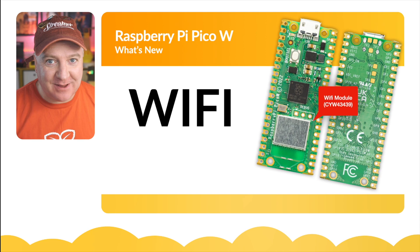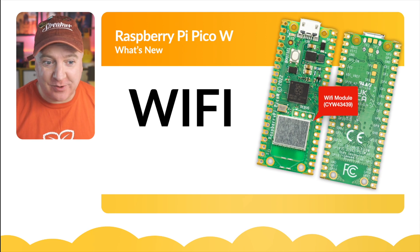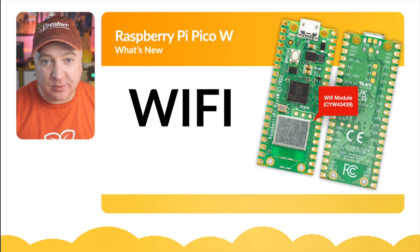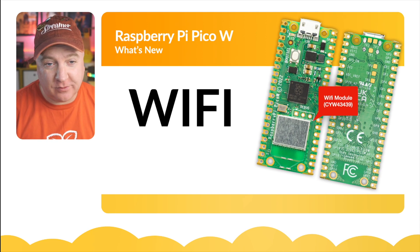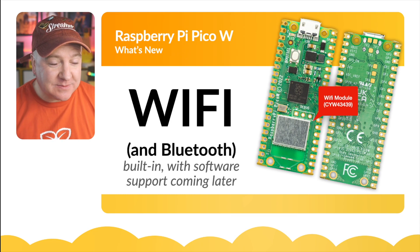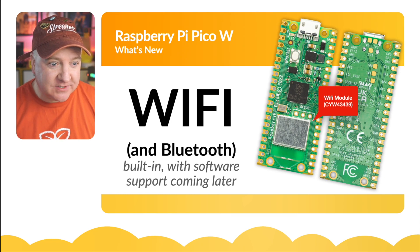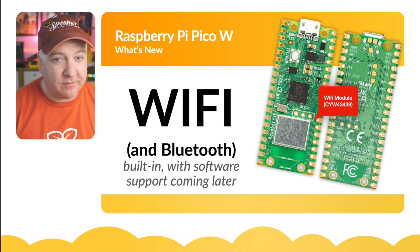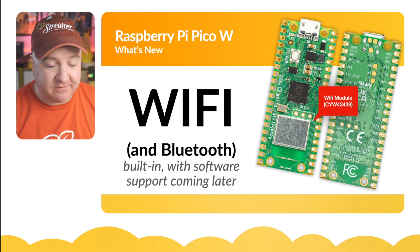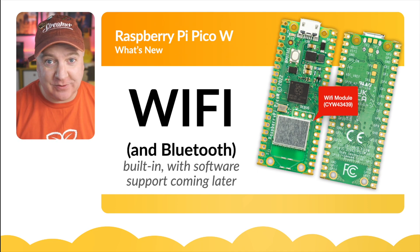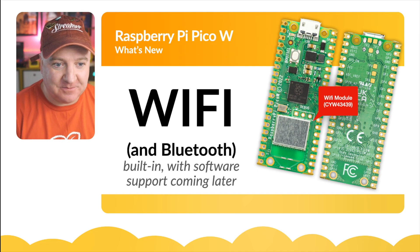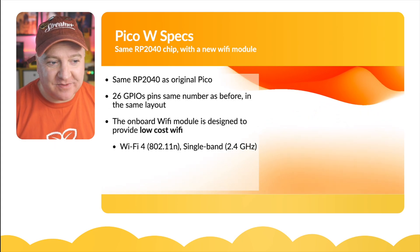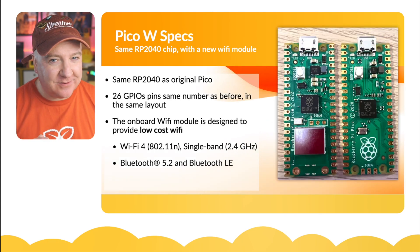Let's dive straight into the detail. Obviously Wi-Fi is the main feature of the Pico W, and the Wi-Fi module is a CYW43439. It also has Bluetooth, but the support for this in software is coming later in the year - we haven't got a confirmed date for that yet.